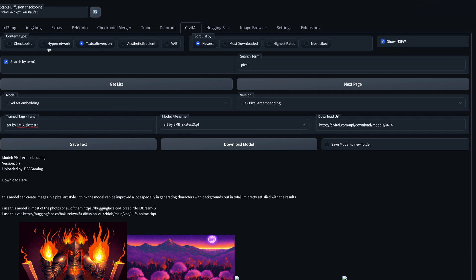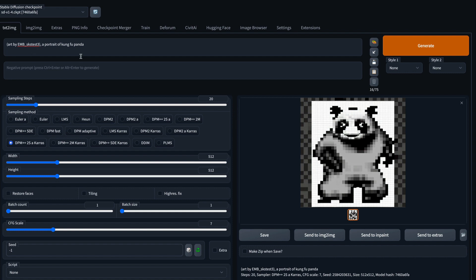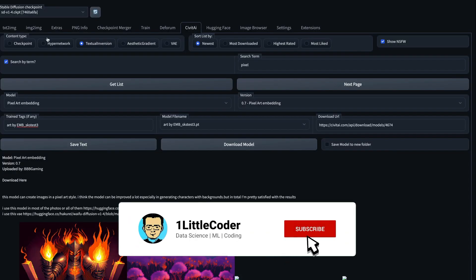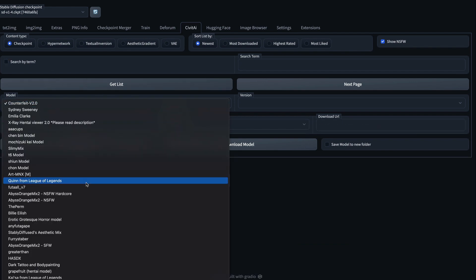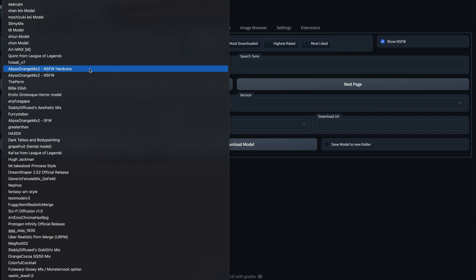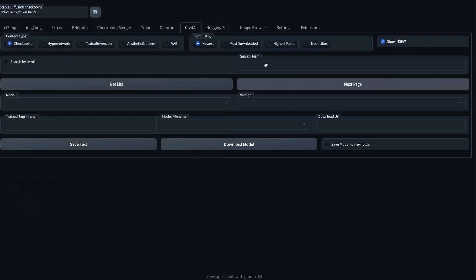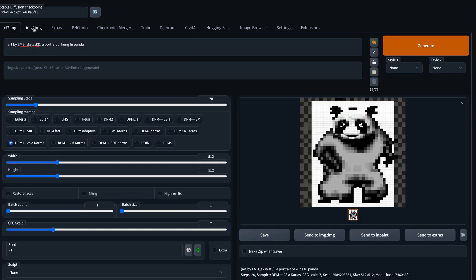To quickly summarize: go to the CivitAI tab, select the type of content you want, use the search term or just click 'Get List' to see everything available. Click 'Download' on whatever model you want, then go back to text-to-image or image-to-image and start using it with the invoke token if required. That's how you use CivitAI with Automatic1111 without leaving the interface.